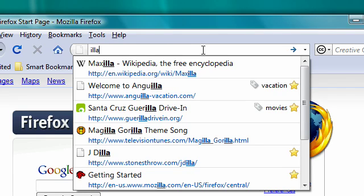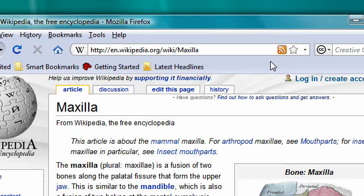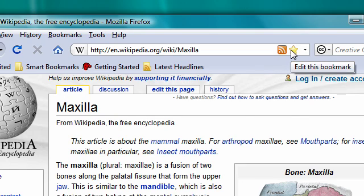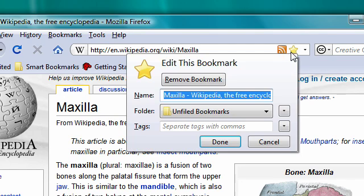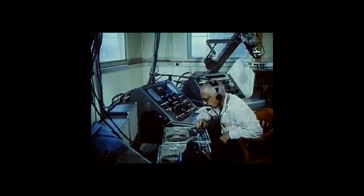Type any part of a site's name or address and the Awesome Bar can find it again. Click the star once and it's bookmarked. Click again to file or tag it. It's your personal command center.